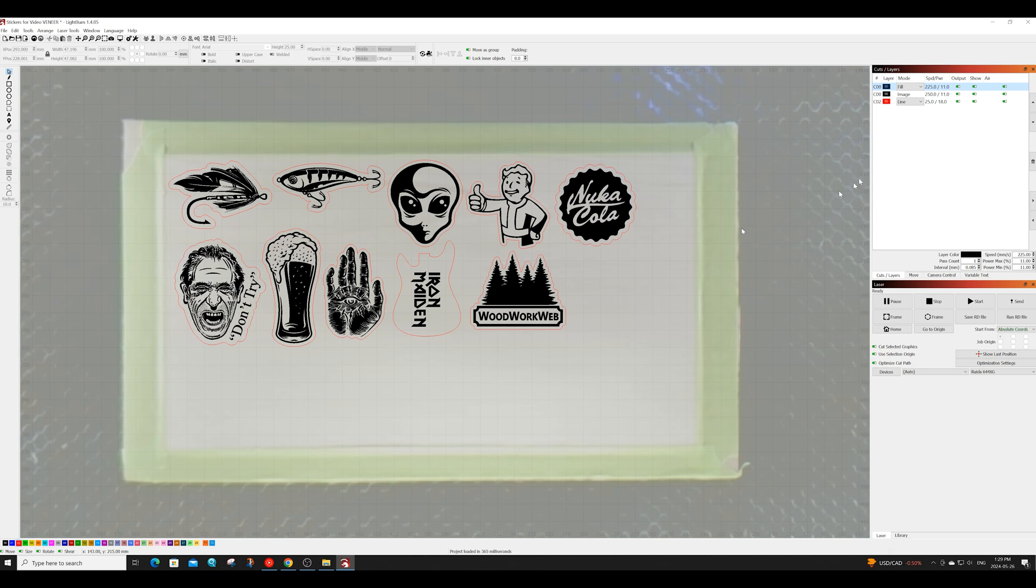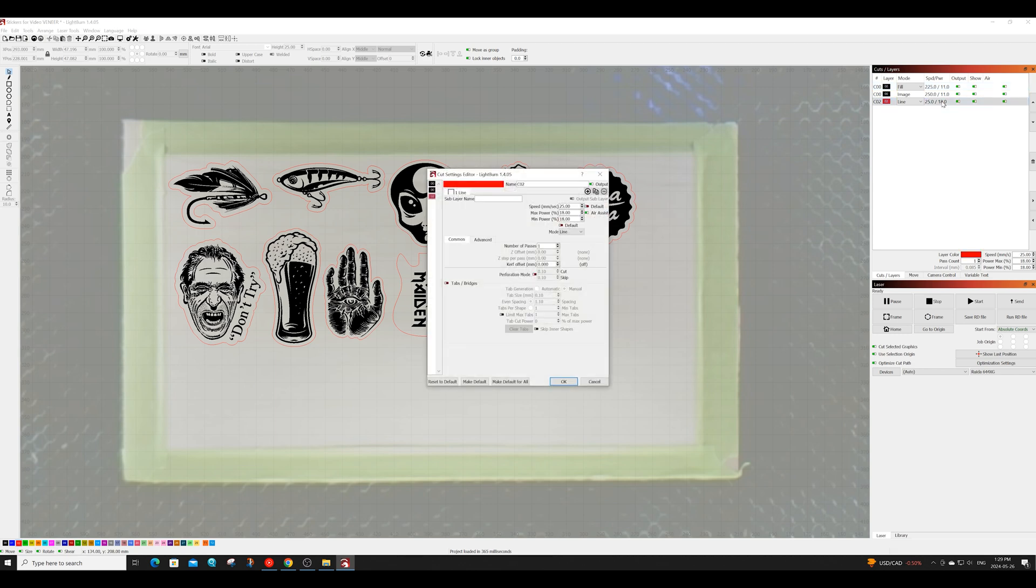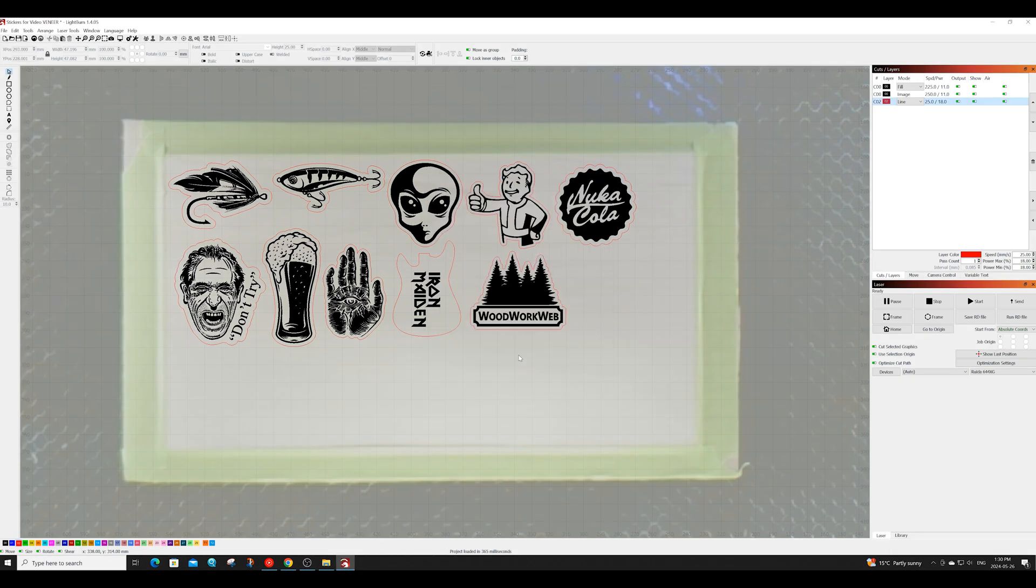The cut I'll have my speed set at 25. My power set at 18 and we'll only be doing one pass. All right let's go ahead and run this one.